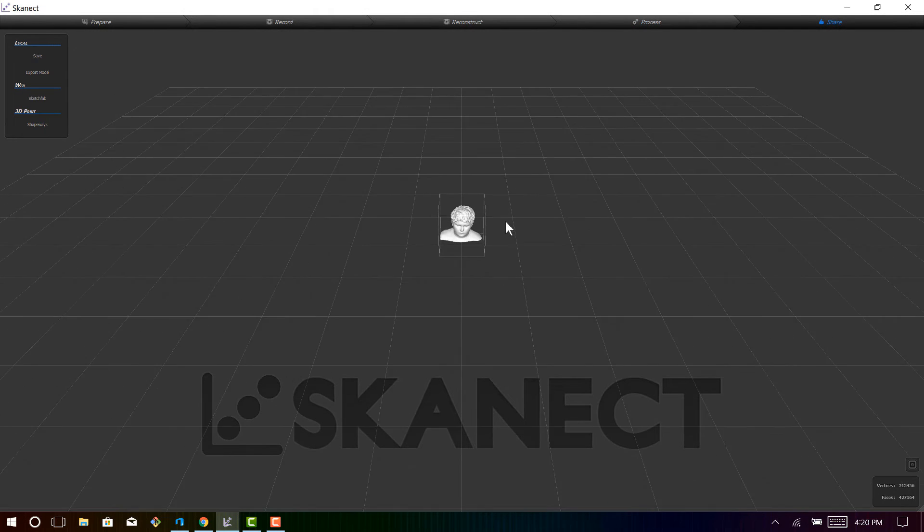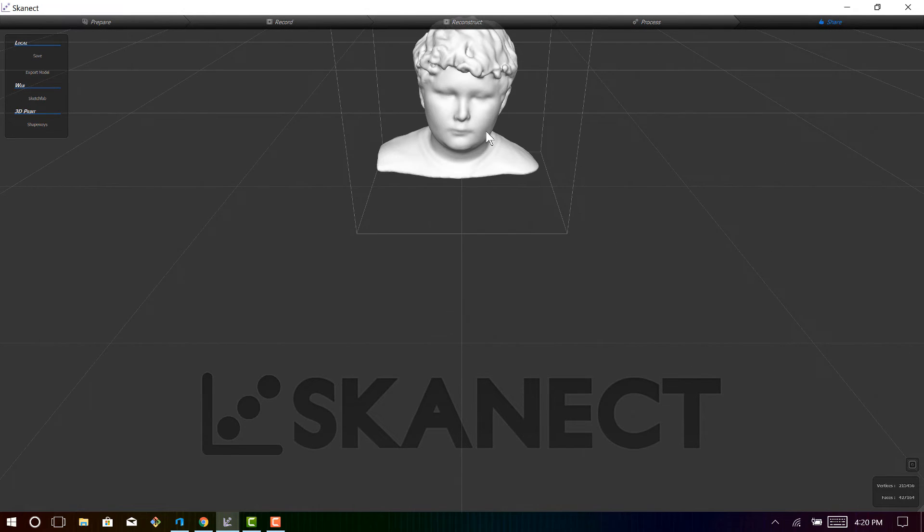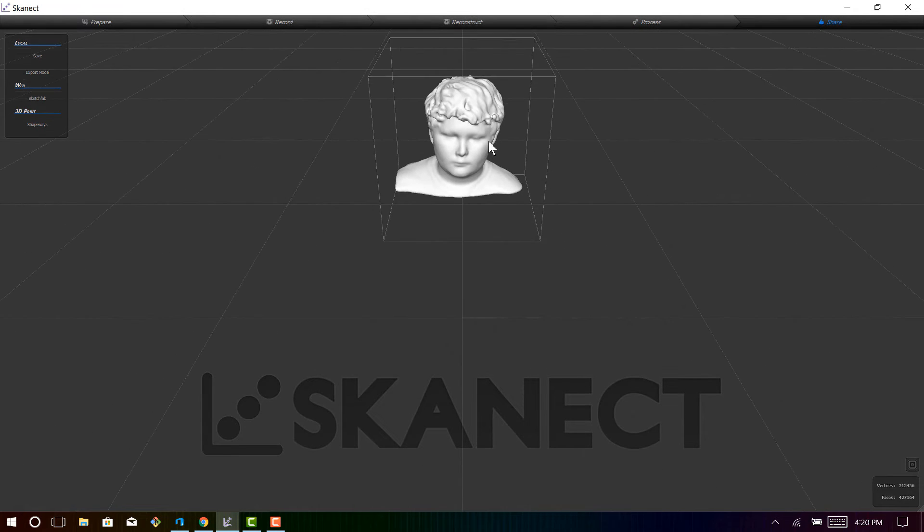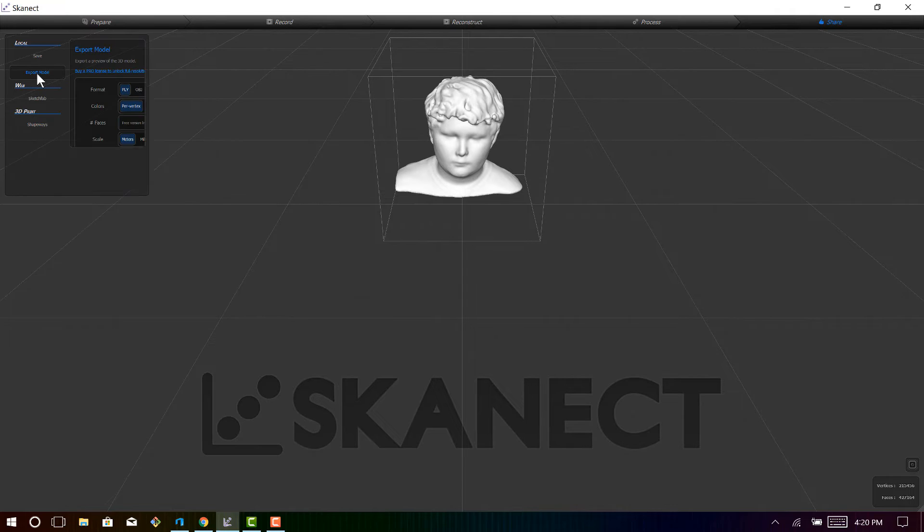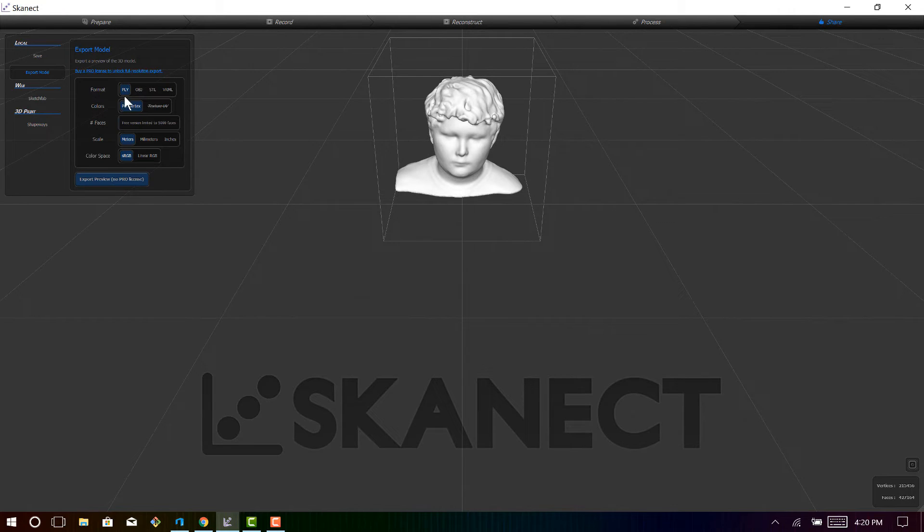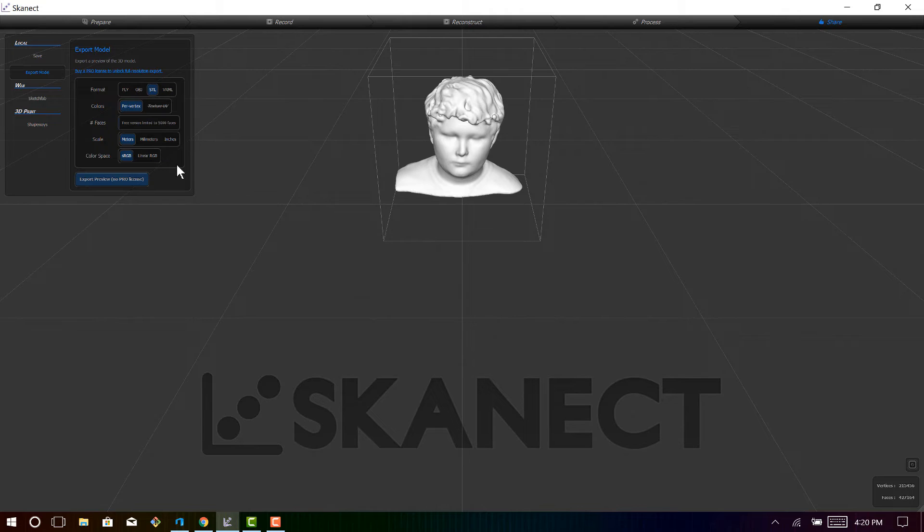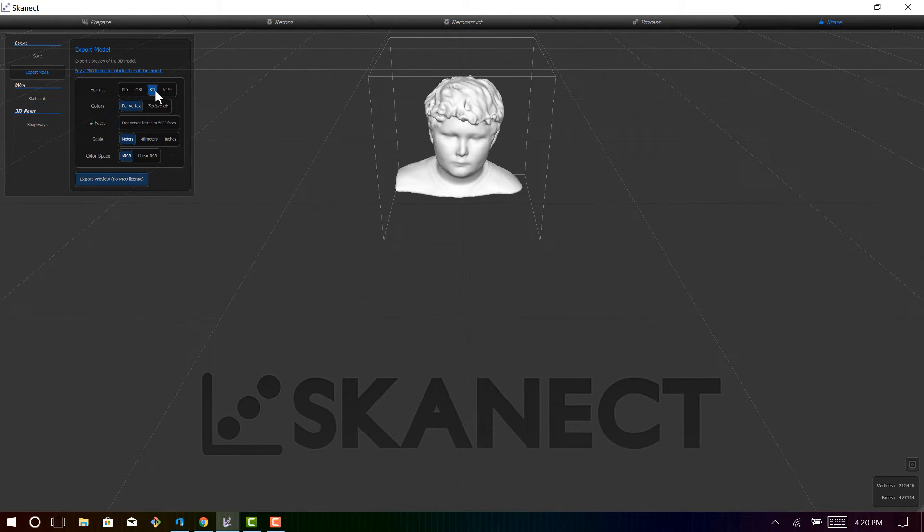Now as I mentioned before, the free version only allows you to export models up to 5,000 shapes. So I like to export it as an STL because that's easily viewable in the 3D Builder application.